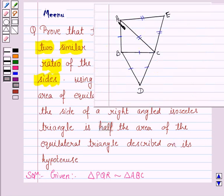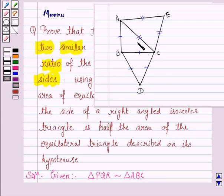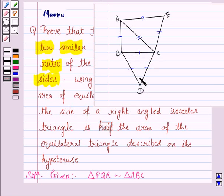We are given a right-angled isosceles triangle. The perpendicular and base are equal since it is isosceles. Triangle BCD is described on side BC of triangle ABC and is equilateral, so BC = BD = CD. Triangle ACE is described on hypotenuse AC and is also equilateral, so AC = CE = EA. Both triangle BCD and triangle ACE are equilateral triangles with each angle equal to 60 degrees.